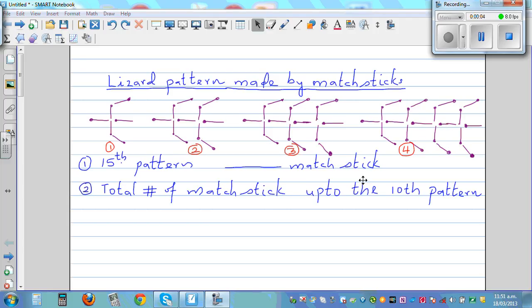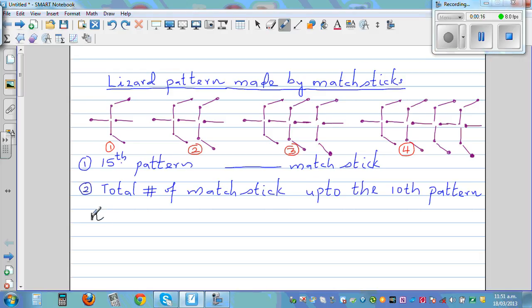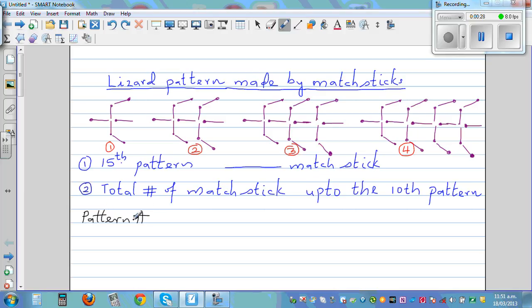This is a lizard pattern made by matchsticks. Pattern number one, pattern number two, and so on. Let's make up a table — n for pattern number, and number of matchsticks.